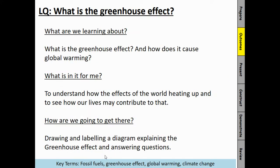Before we go through the answers, let's just look at the learning objectives of the lesson. We're going to look at what is the greenhouse effect and how does it cause global warming? We're doing that because you're going to understand the effects of the world heating up, how it affects the world, and how our lives contribute to it. We're going to get there by drawing and labelling a diagram and explaining the greenhouse effect by answering questions.